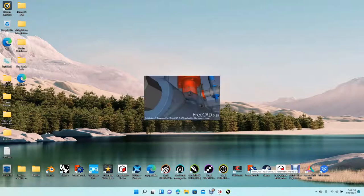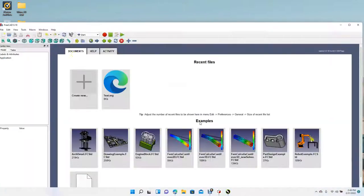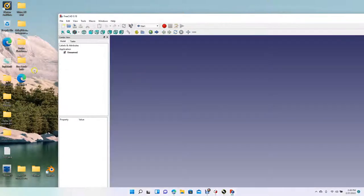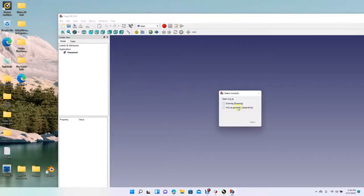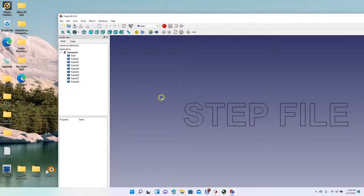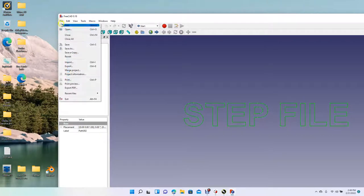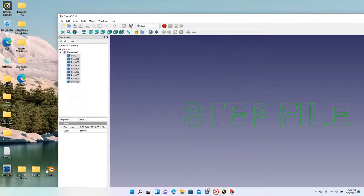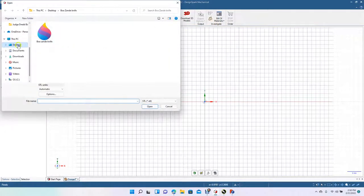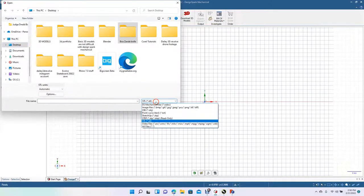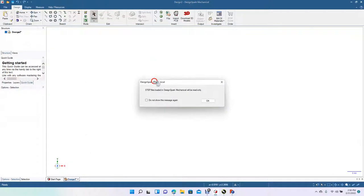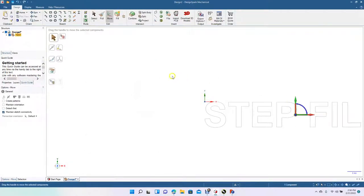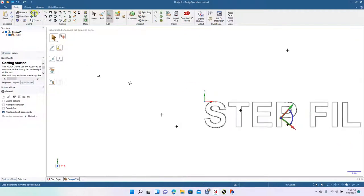Then you'd have to open it up in FreeCAD, which is free — go to their website and download it. Create a new document, then drag your text in there. When the text comes in, select all with Ctrl+A on the keyboard, then export as a STEP file. Save it to the desktop. Then come into DesignSpark Mechanical, go to File, go to your desktop, change your file types to STEP, and import it. Click OK to the message.